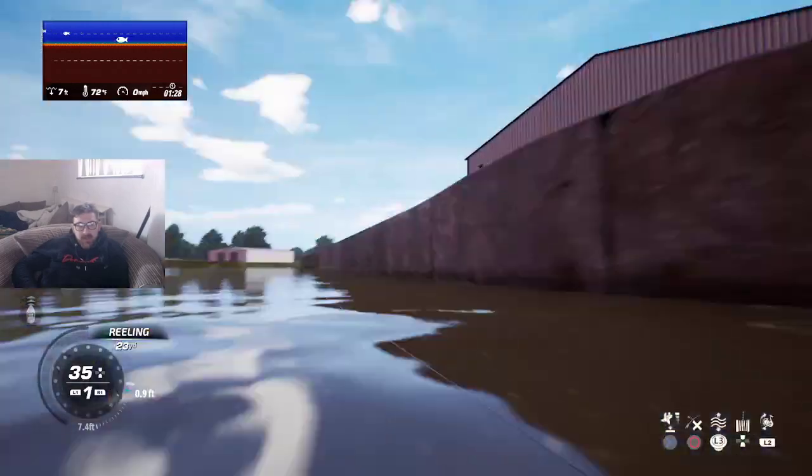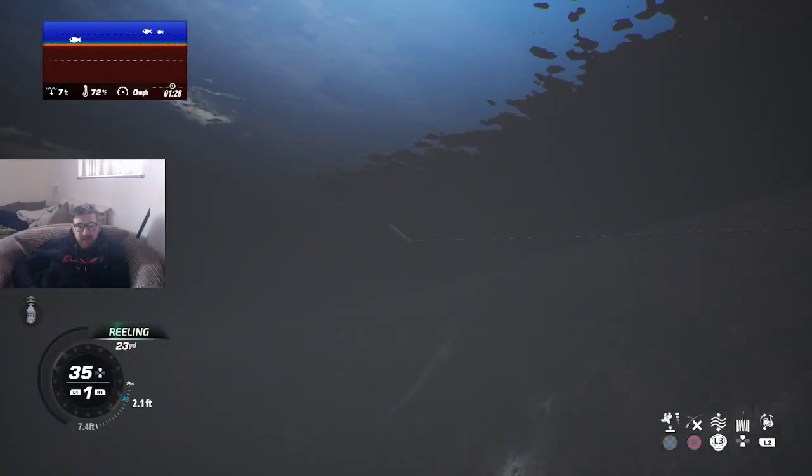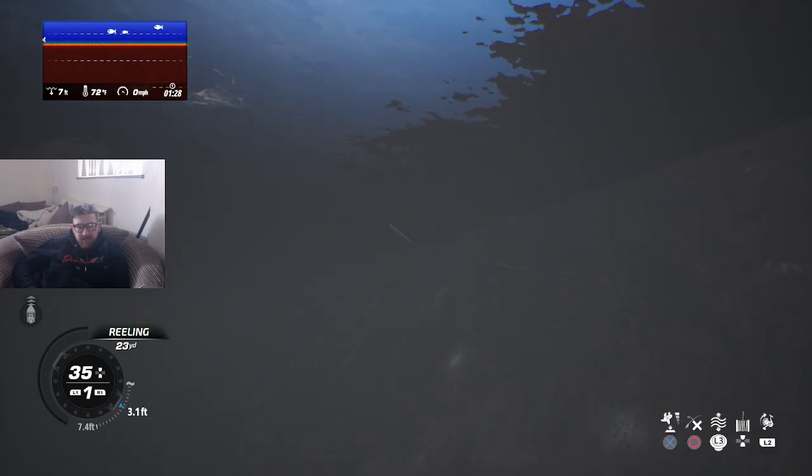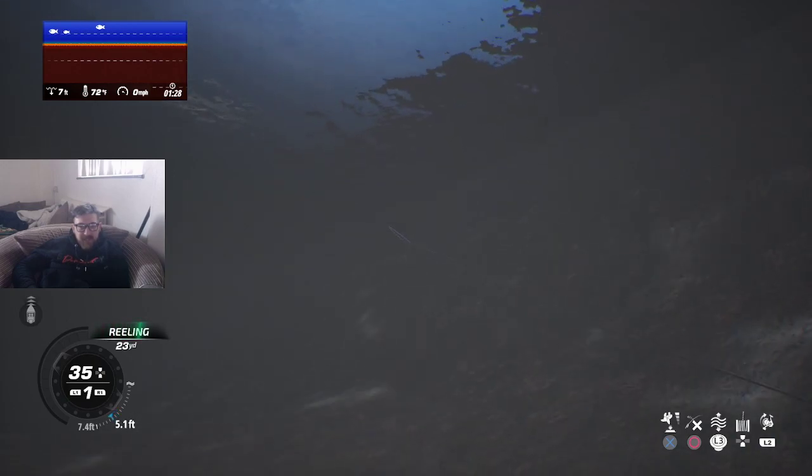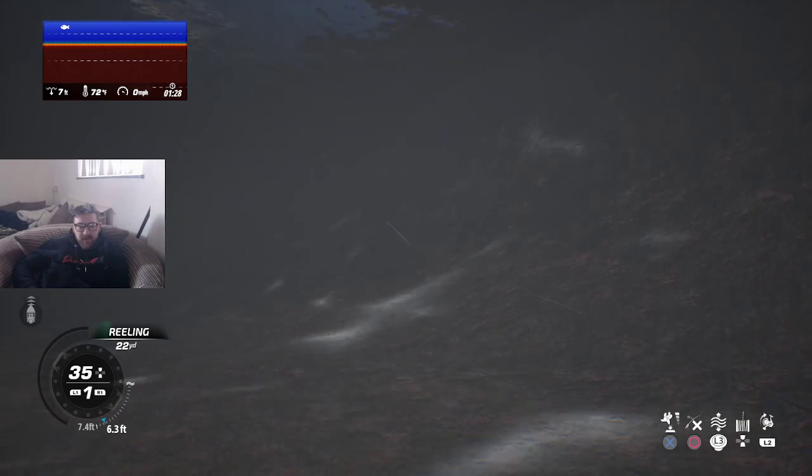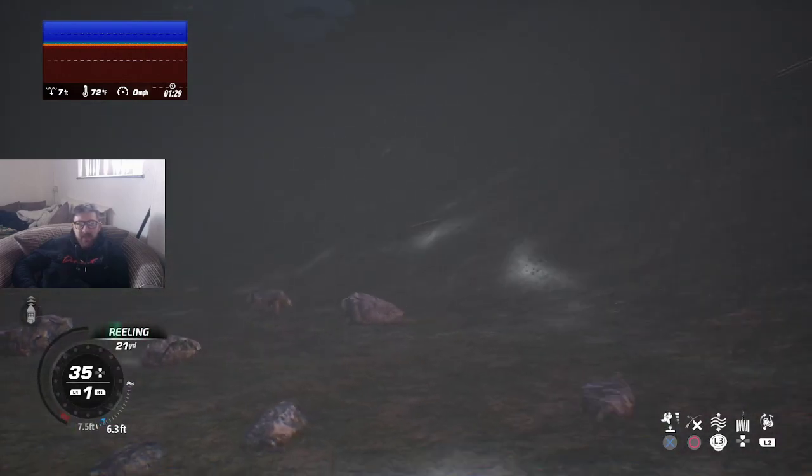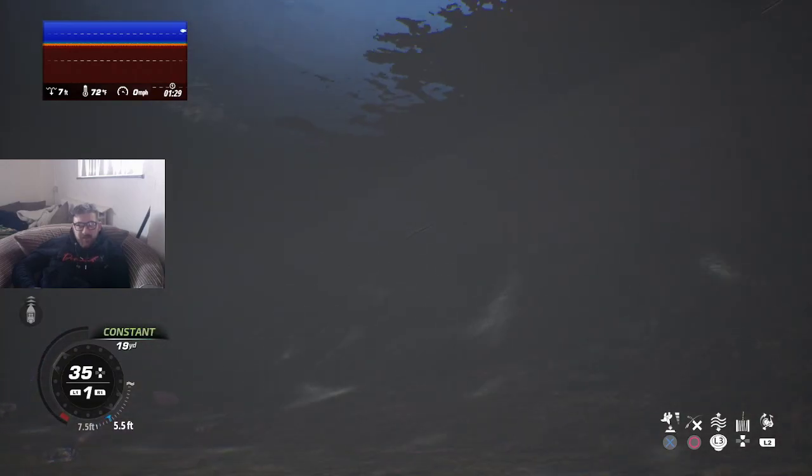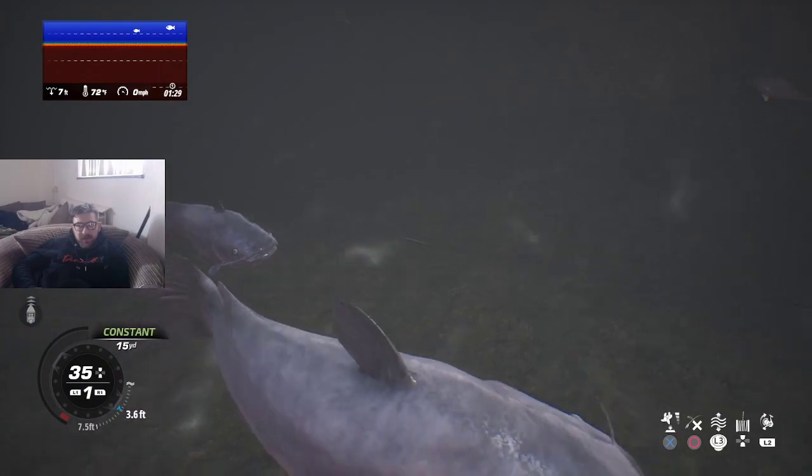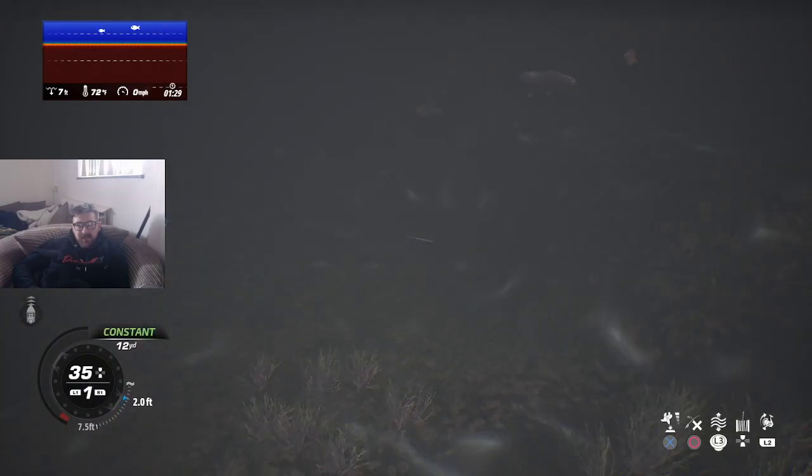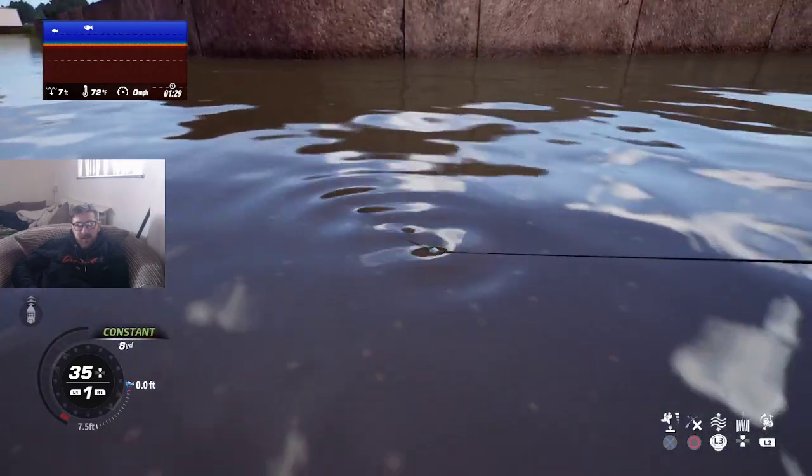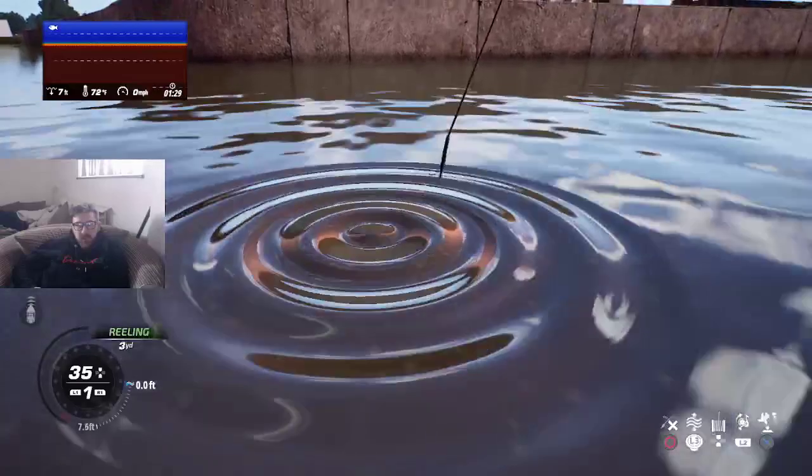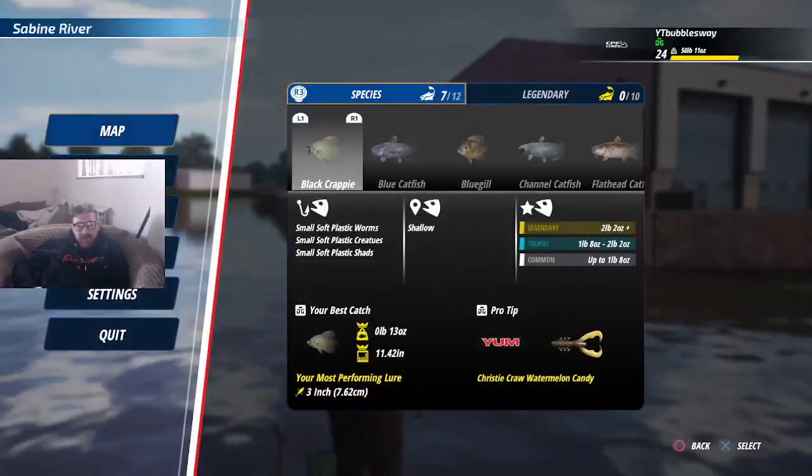So normally when I do make videos I normally make them for around about the 8 to 10 minute mark, but for Bassmaster Fishing I've been making them a little bit longer just so that way I can try and fit as much info into one video rather than doing loads of different things in different videos. I've caught quite a few bass, striped bass and stuff, but look at all of these catfish here. They are extremely big and there's quite a few of them around here.